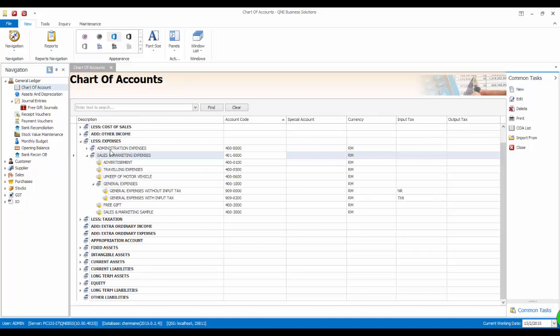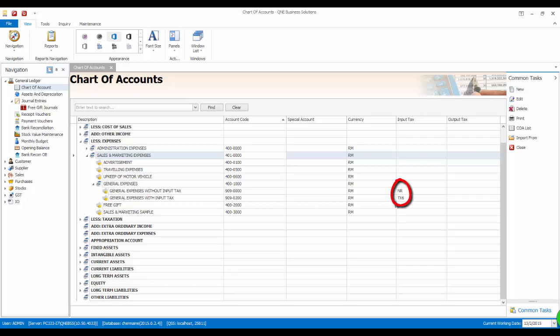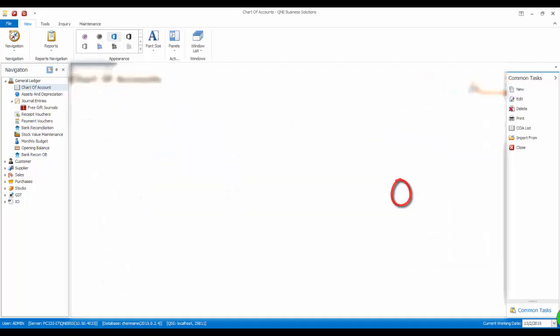For demonstration purposes, I have created two new entries in General Ledger. The first is General Expenses without input tax that has NR tax code. NR means purchase from a non-GST registered supplier. And General Expenses with input tax that has TX6.